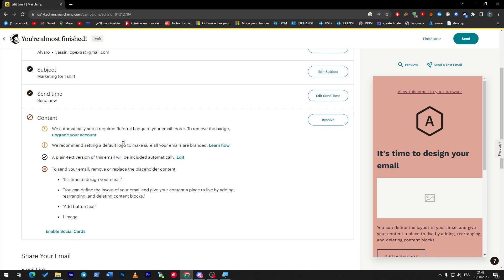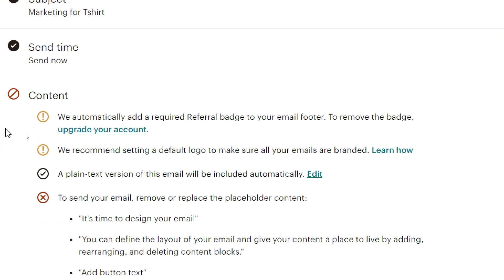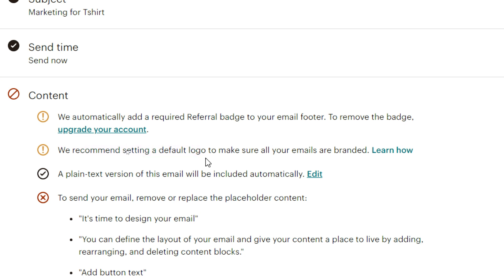For example, here where there are some problems - let's tackle them. So here, for this to be removed, I have to upgrade my account, which is to pay for a plan in Mailchimp. And here, also recommended settings: a default logo to make sure all your emails are branded. So here you have to add a logo for yourself.